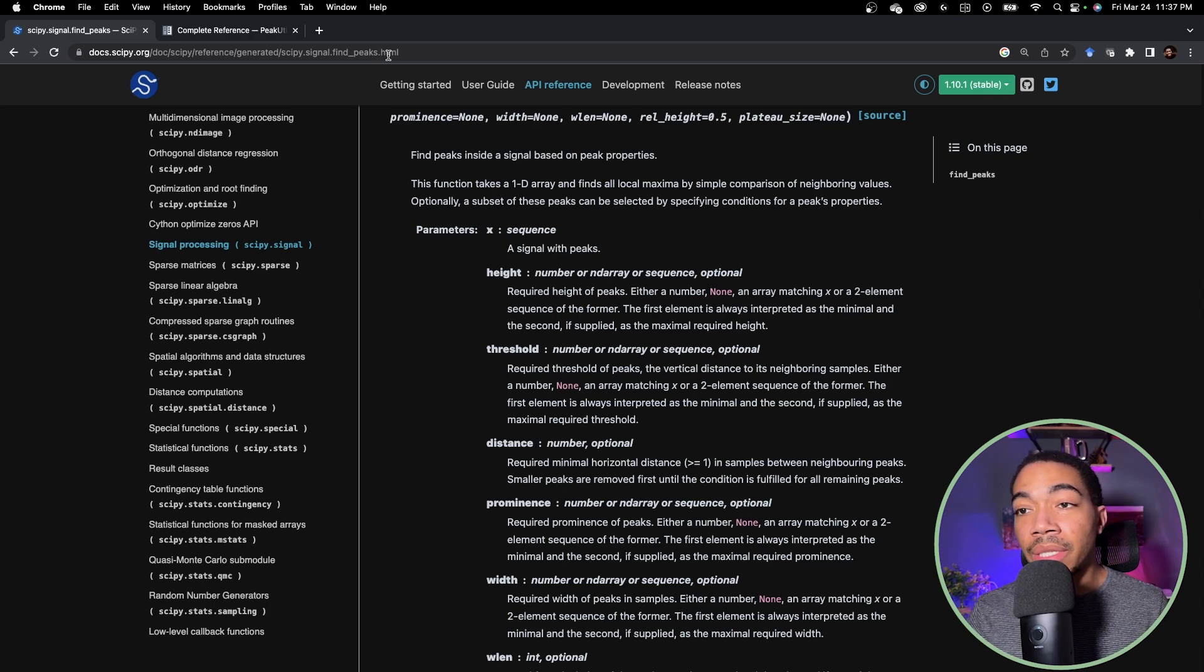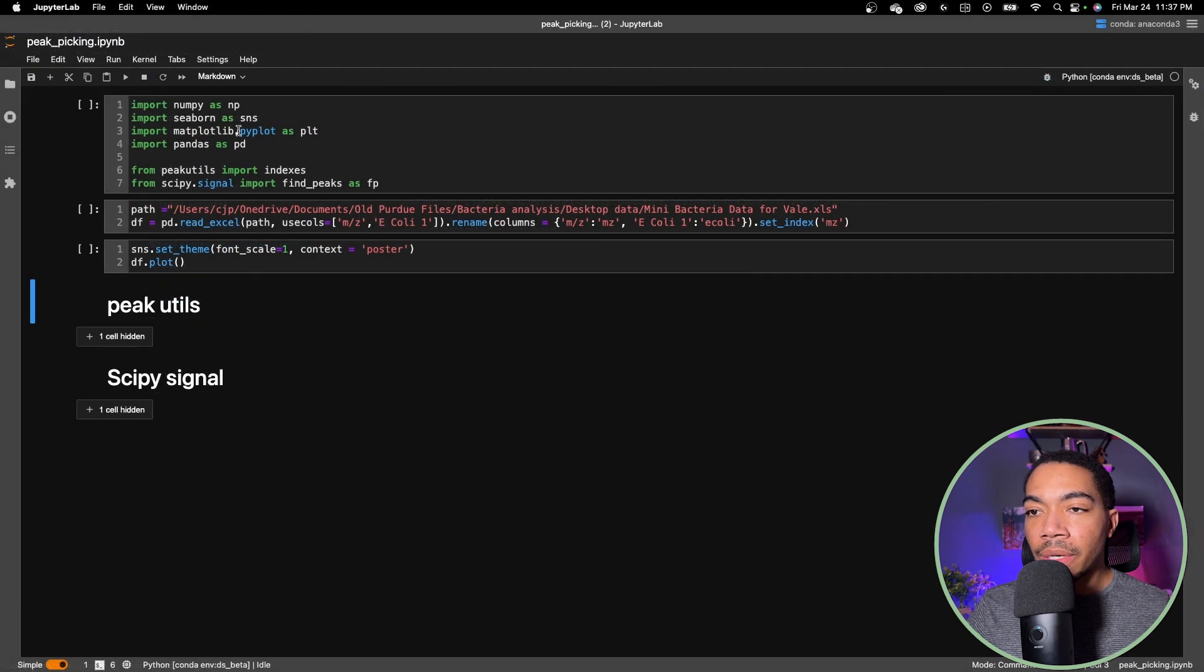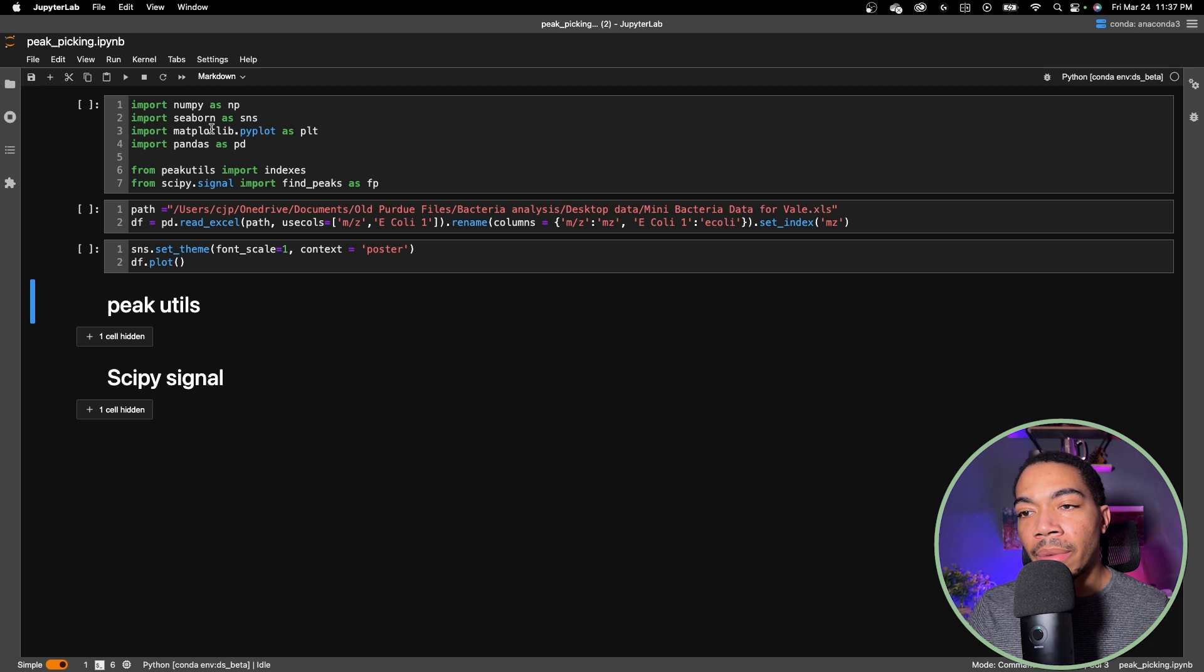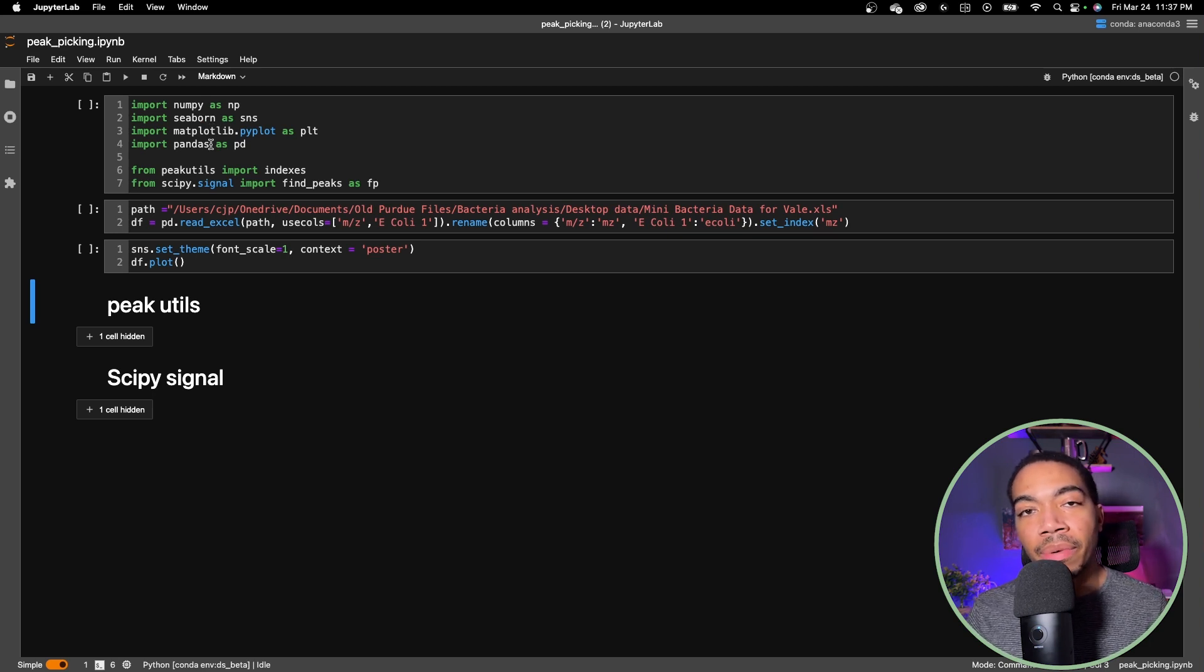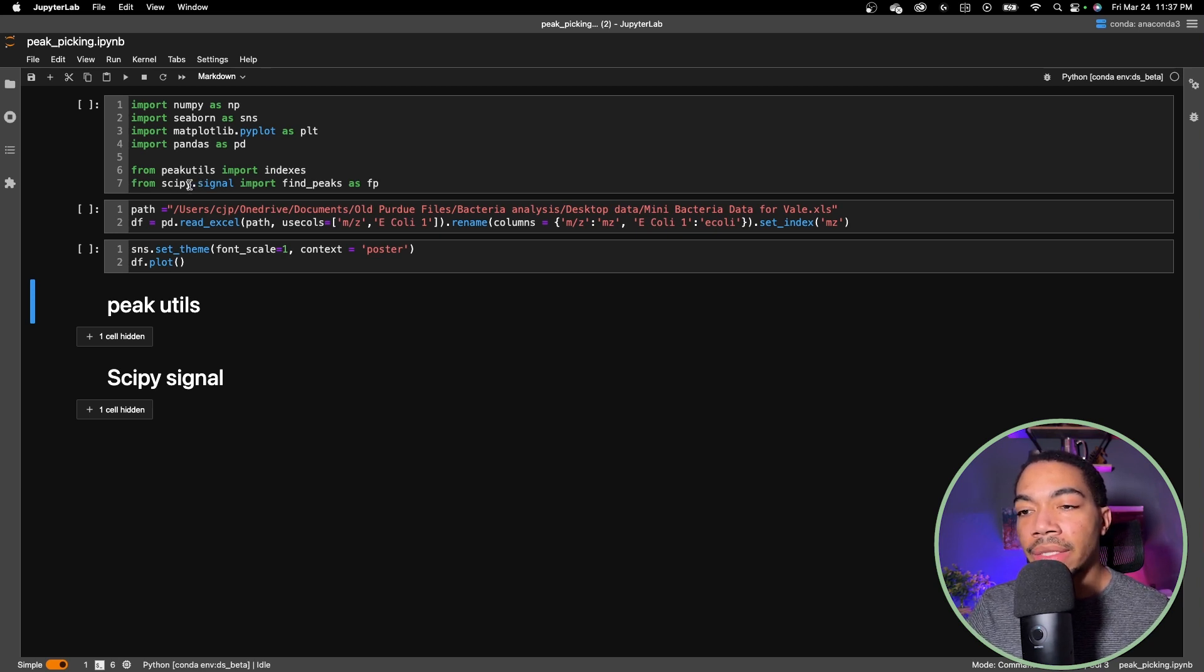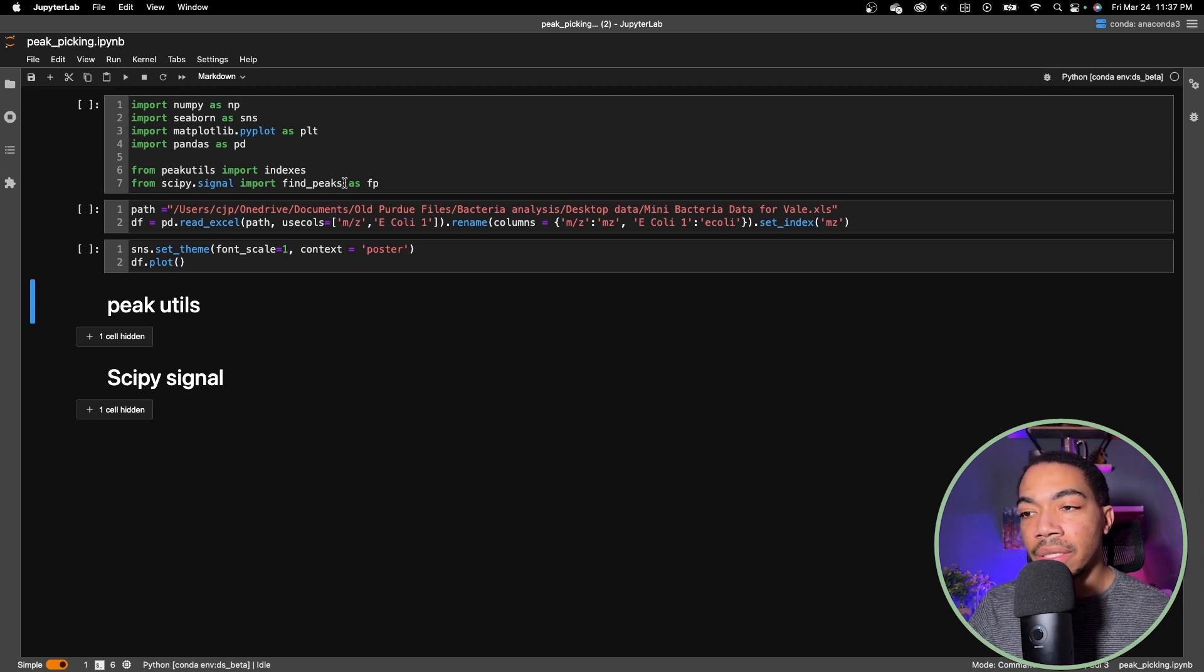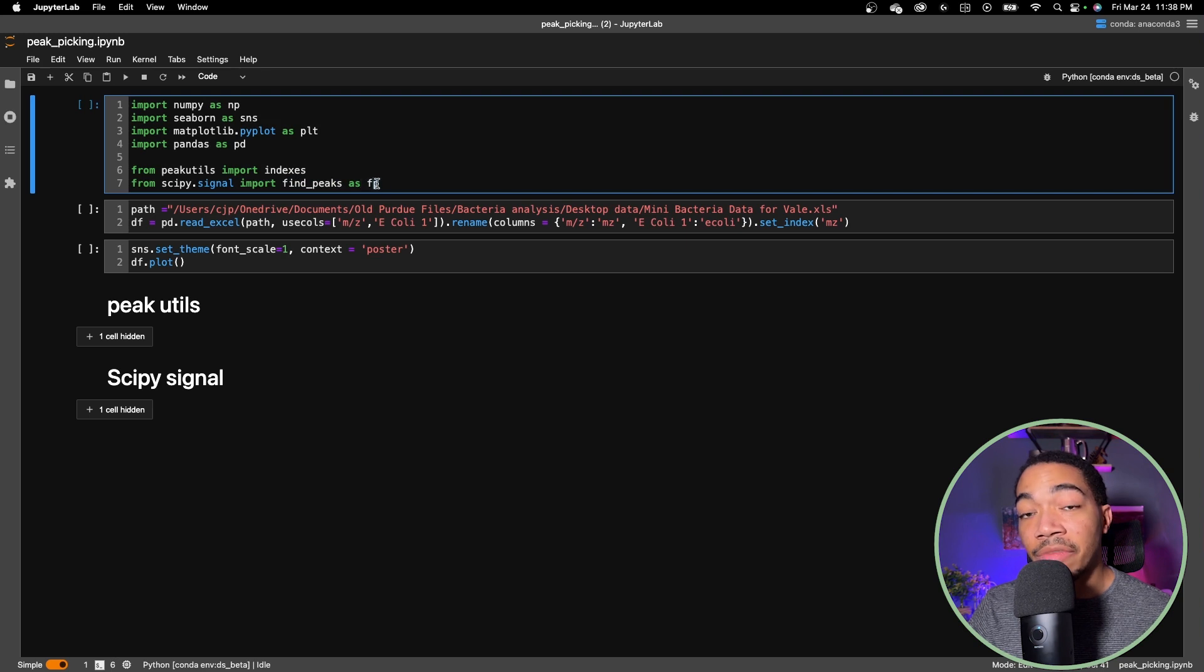Let's jump into the notebook. Here we're going to use a number of different libraries: numpy, seaborn, matplotlib, pandas - by now you know these are for data processing and data visualization. Then we're going to use our peak utilities and import indexes, as well as from scipy signal we're going to import find peaks. Because this is a long method name I'm going to use the alias fp.